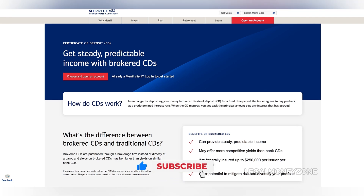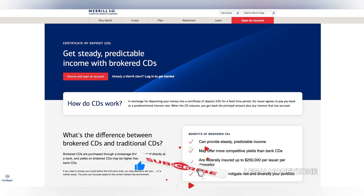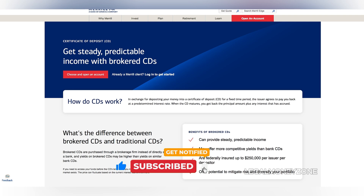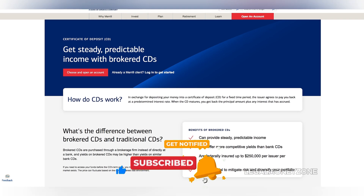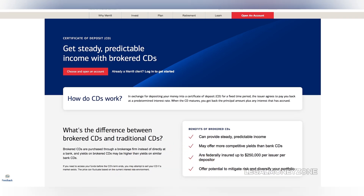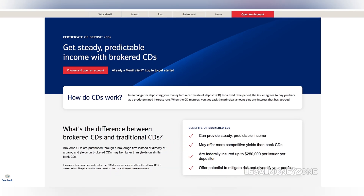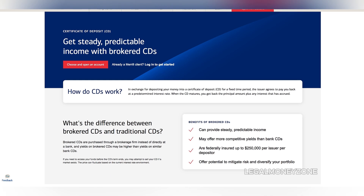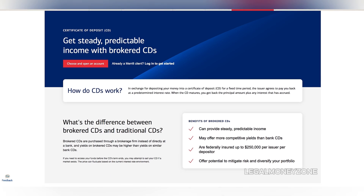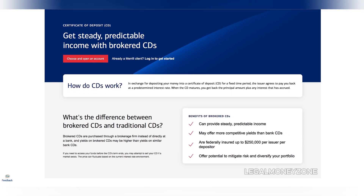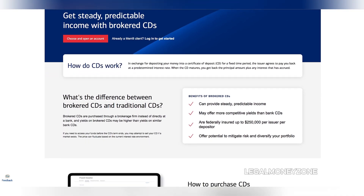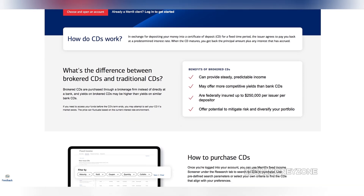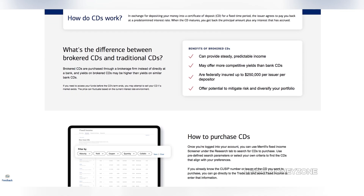One of the key benefits of purchasing CDs through Merrill Edge is the ability to sell your CD before it matures. This can be advantageous if interest rates rise or if you need to access your funds earlier than planned. However, it's important to note that selling a CD before maturity may result in a penalty.